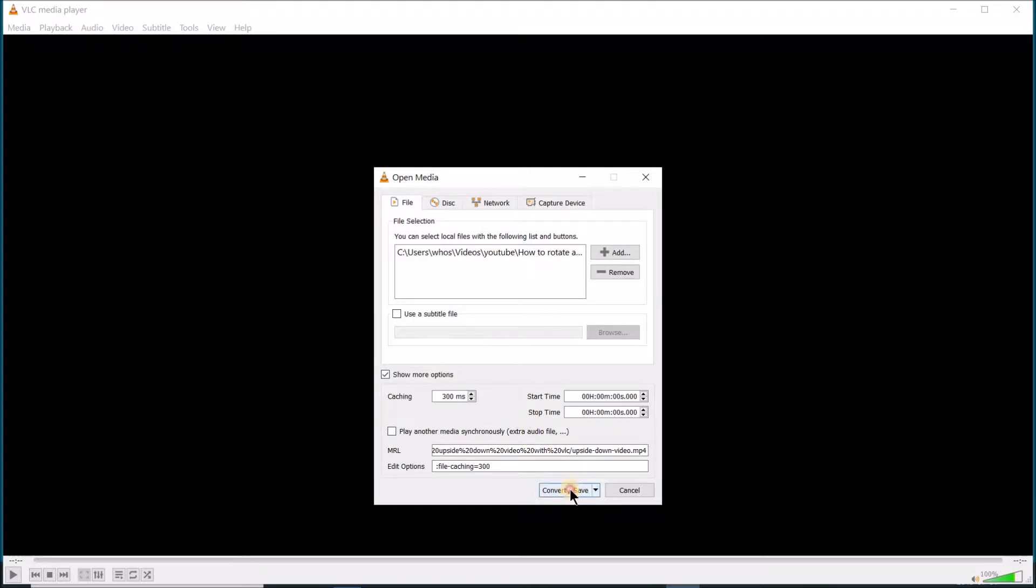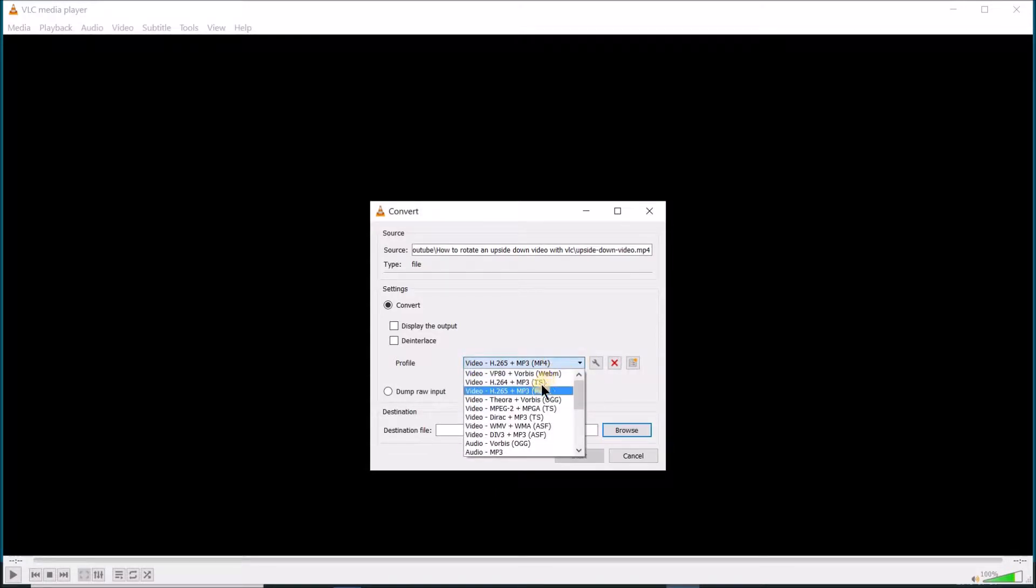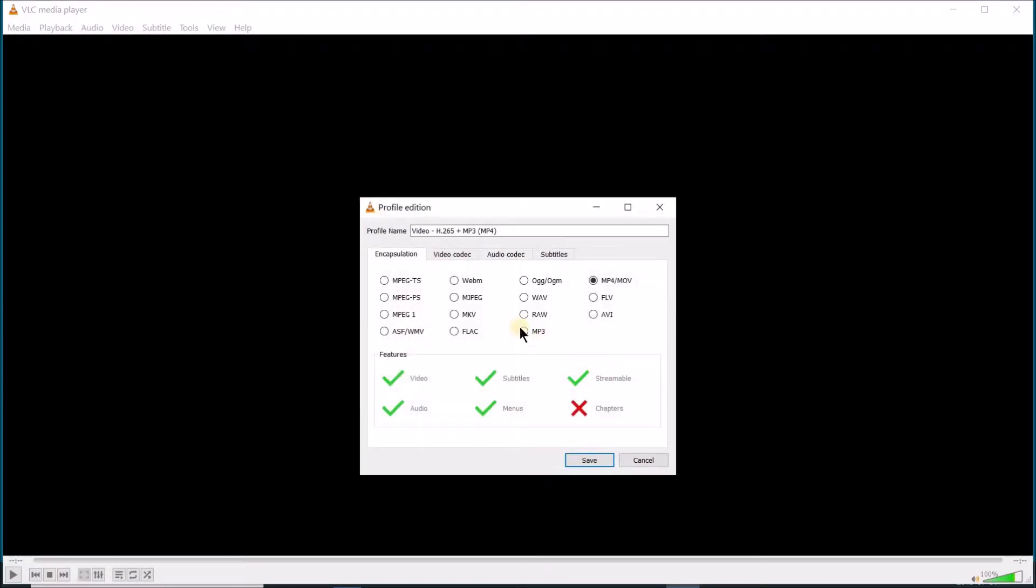Then click on Convert/Save. Under Profile, use the same profile as the source video to keep the quality of the video. Here it's MP4 for me. Then click on the Configuration next to the profile. Click on Video Codec.